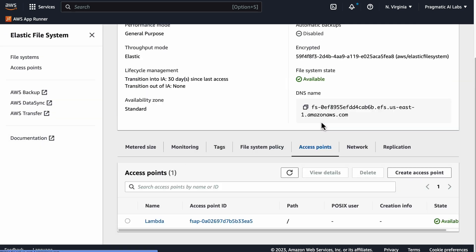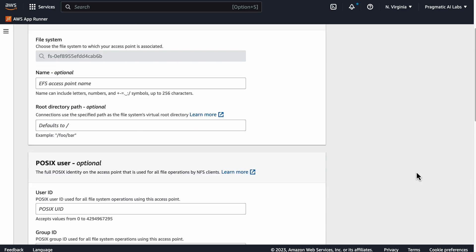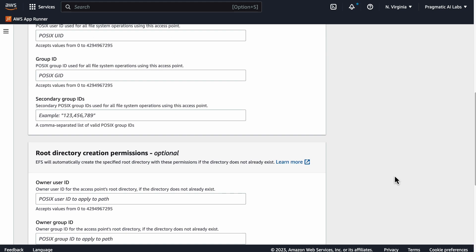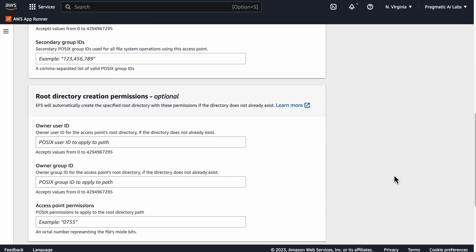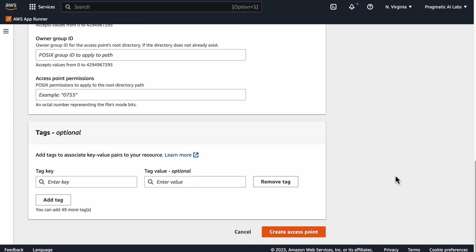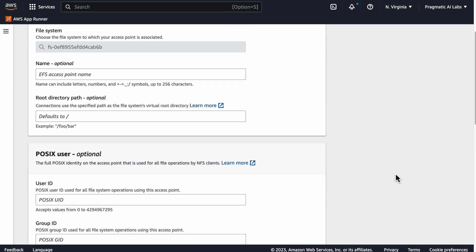If we go to access points, all you need to do is say create access point. Once you've created the access point here, you can actually then mount it into the AWS Lambda.